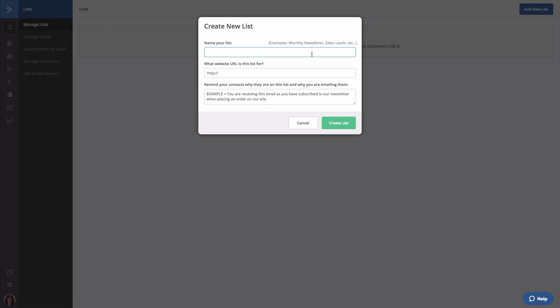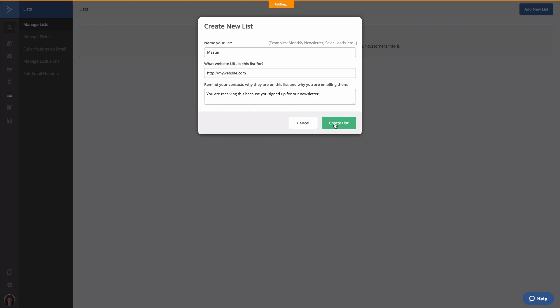Let's select the blue button. Give your list a name, add your URL, and make sure you put a reminder for your contacts for the reason why they're receiving emails from you. With all of the information in place, select Create List.